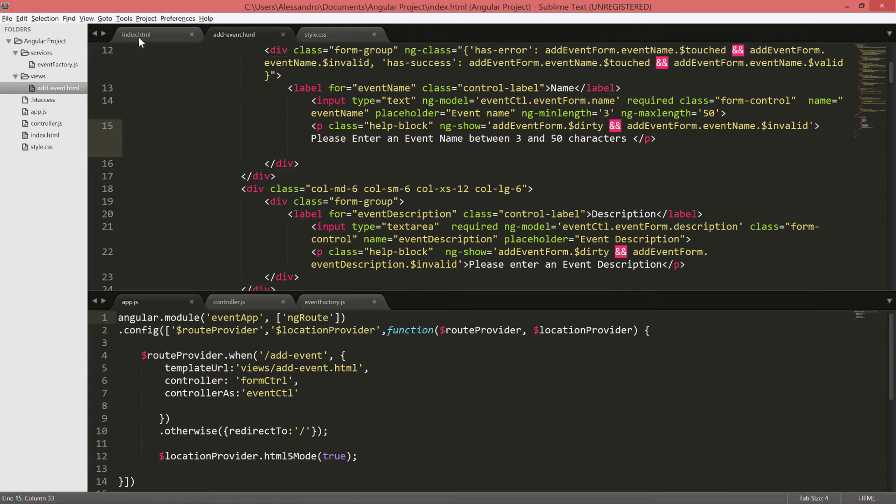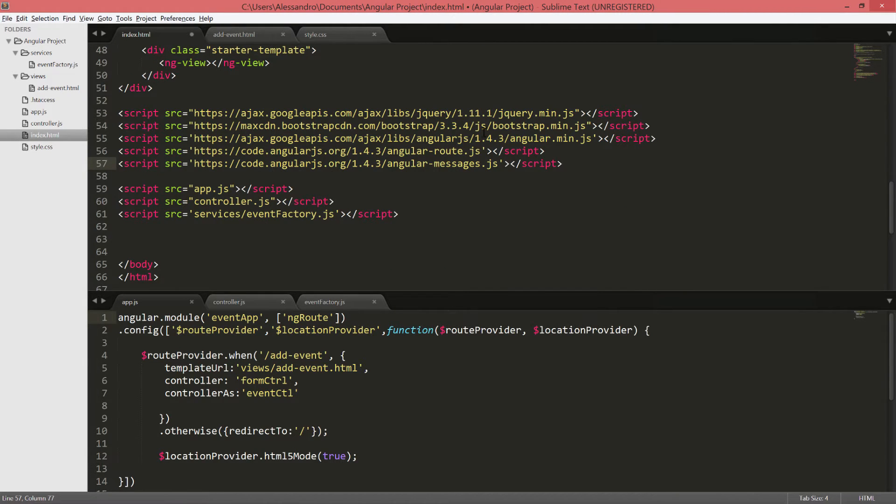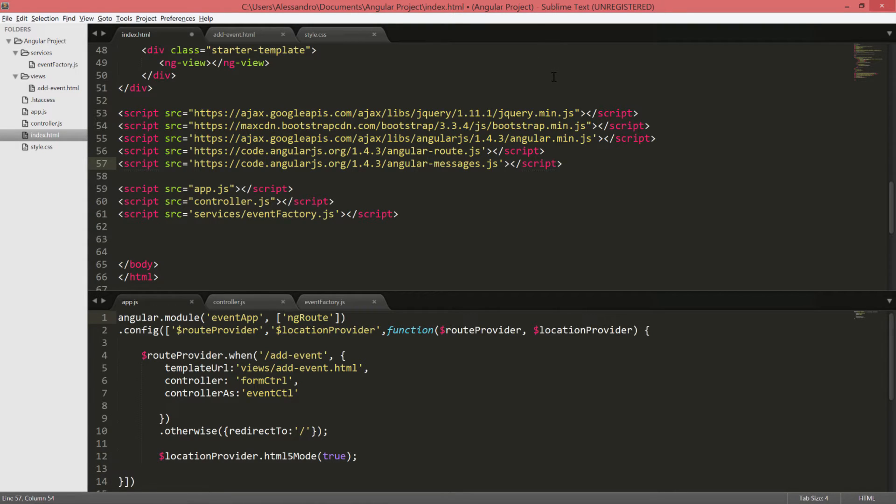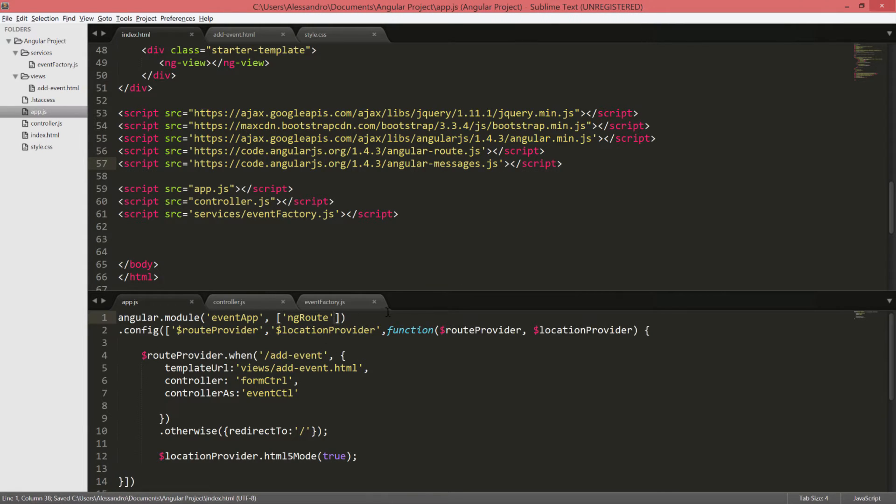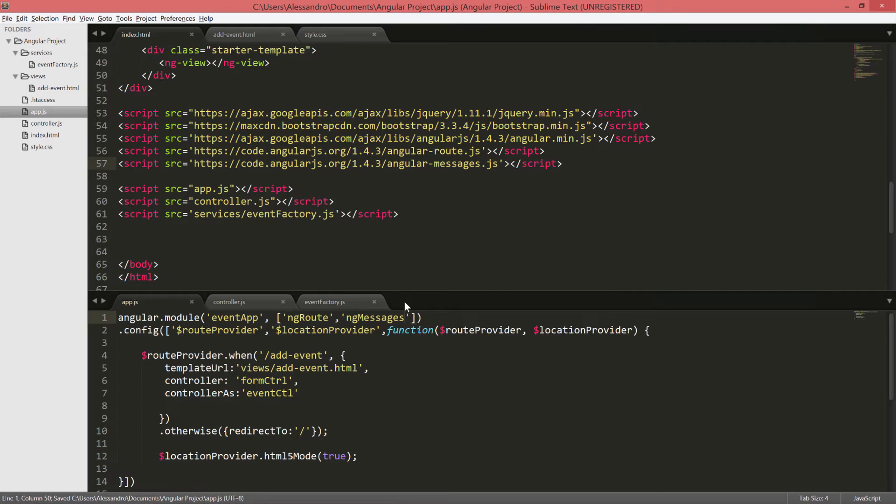The first thing we have to do is to include ng-messages in our index.html. I'm grabbing that from the Angular code base, but you can also download the entire code on your system and add the local path. I'm grabbing version 1.43 and the name of the script is angular-messages.js. We also need to inject this module, this dependency, in our main Angular application. Therefore, after ng-route, I'll add another dependency, which is exactly ng-messages. And the setup is done.